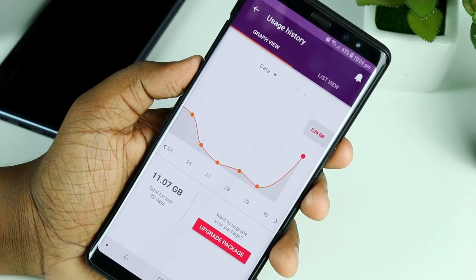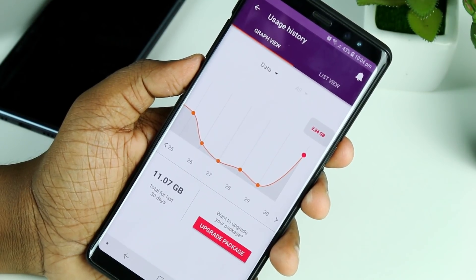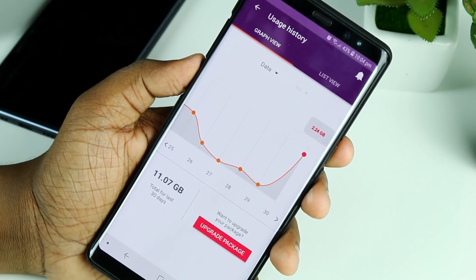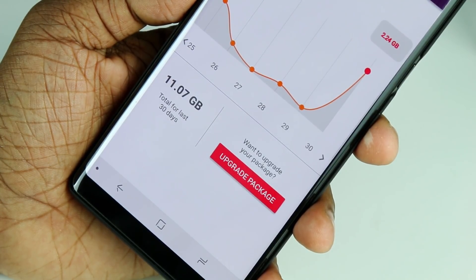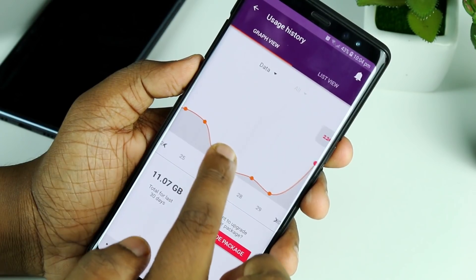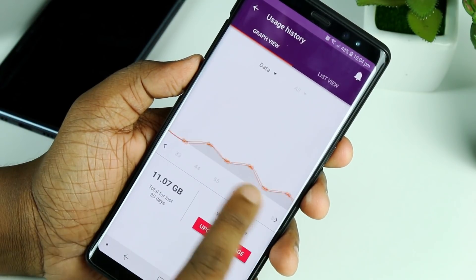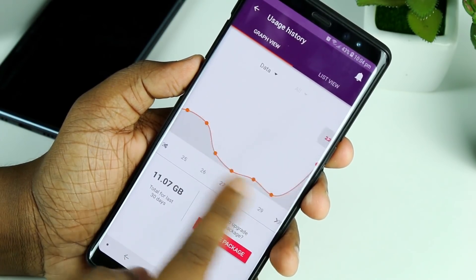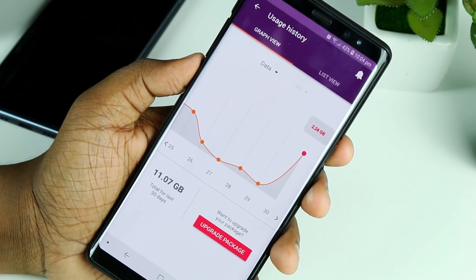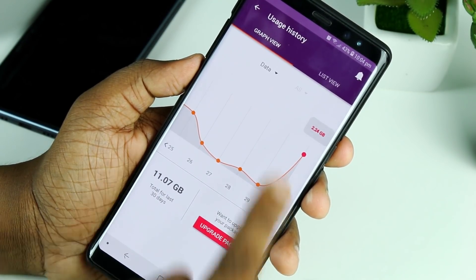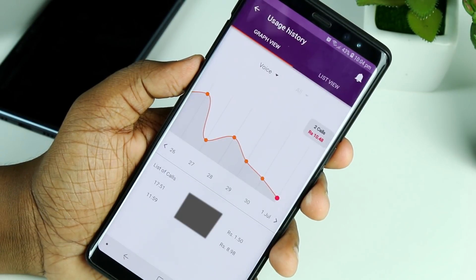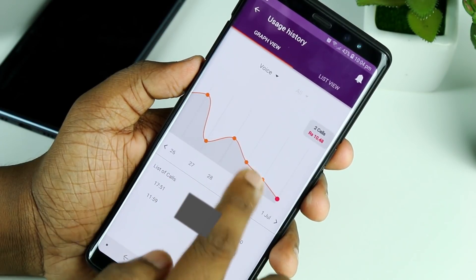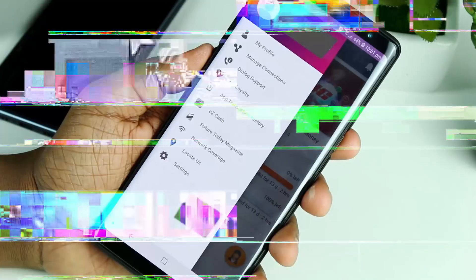In the MyDialog application, you can use a graph view. If you have a graph view, you can use the usage history to identify the pattern that you use — data, calls, SMS, and more. You can use these graph view options.